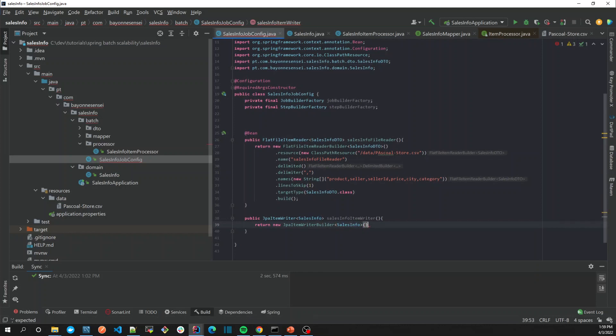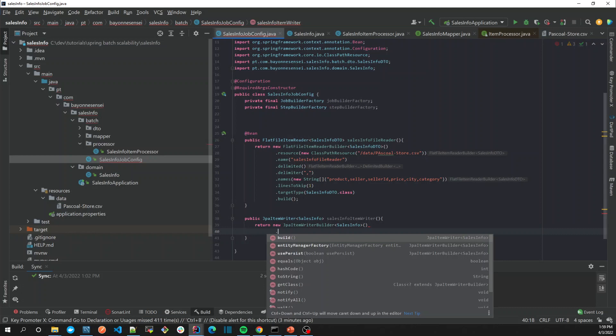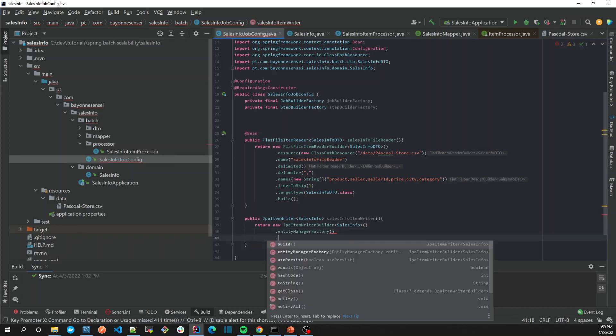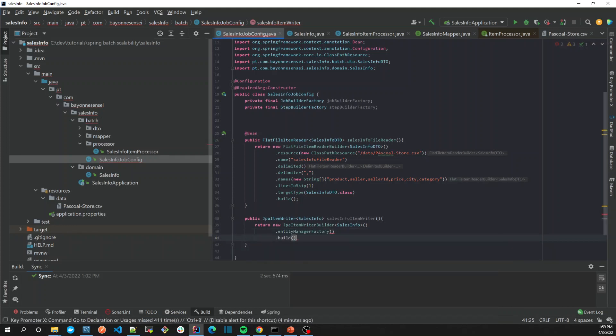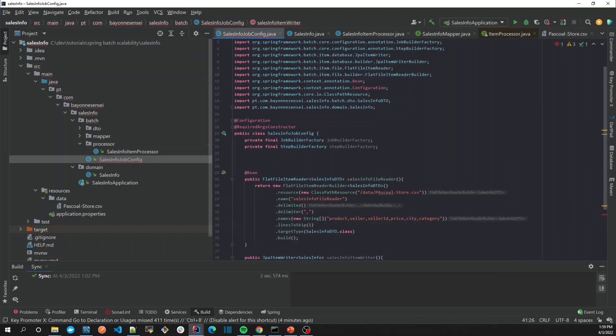Then what it needs is an entity factory. Okay, it needs an entity factory. For now it's okay, let's just here inject our...